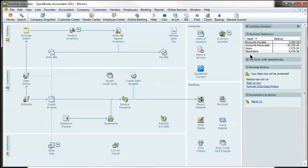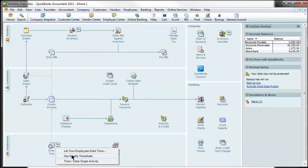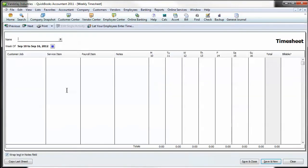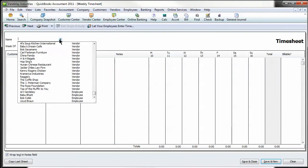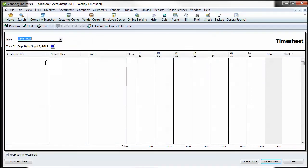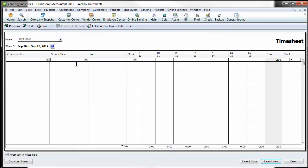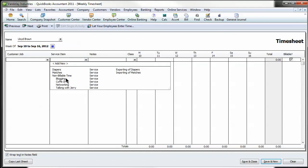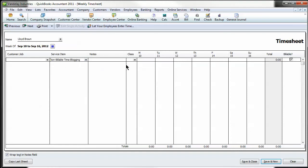Next we're going to show you on the timesheet how to enter these. If we select an employee, let's say Lloyd Braun here, under service item you can see all of your different non-billable items.